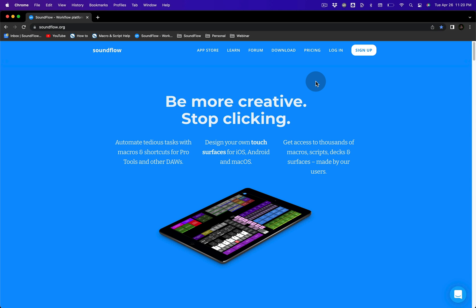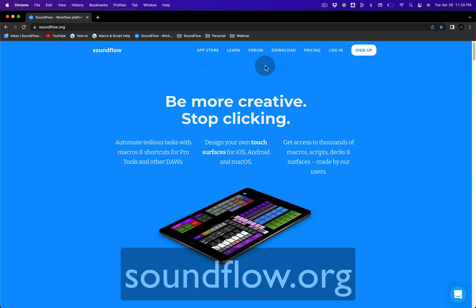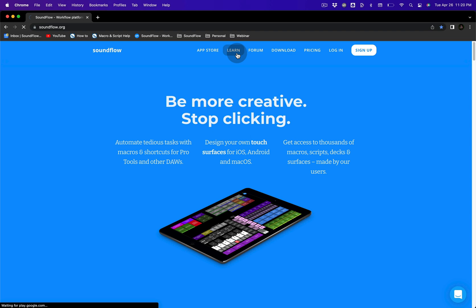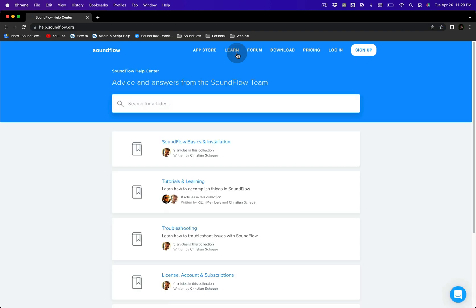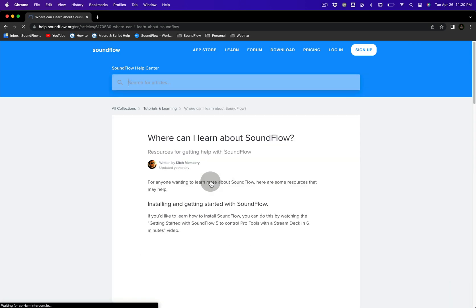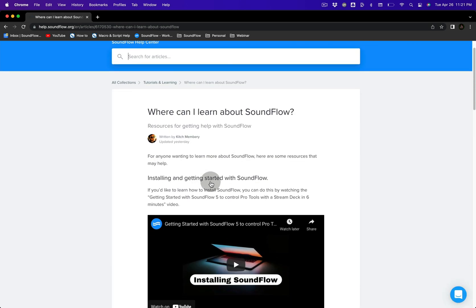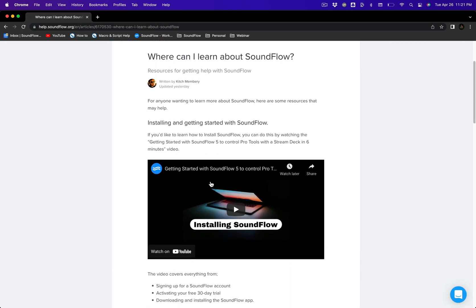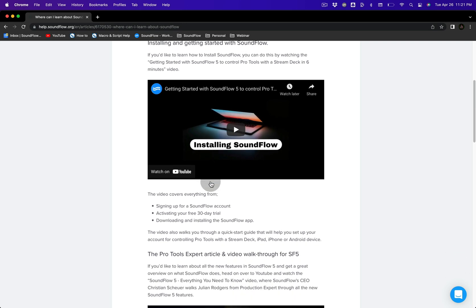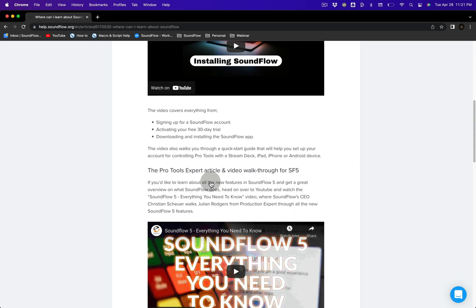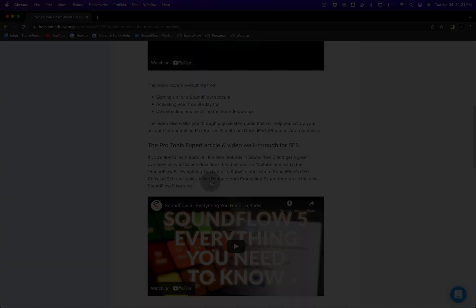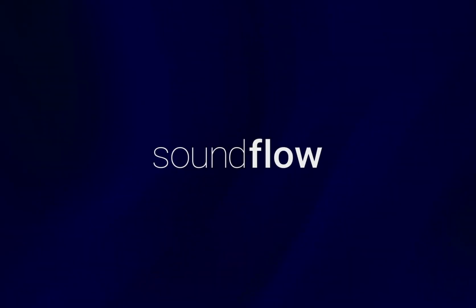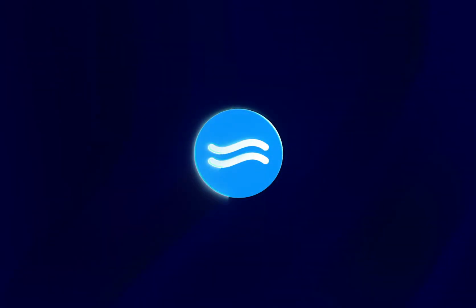Another way to learn more about Soundflow is to look through the articles on our website. To find the articles, visit soundflow.org and then click the Learn button in the header. Then use the search field to find what you're looking for, or browse by selecting the relevant categories. And if you don't find what you're looking for, be sure to reach out in the Soundflow forum. And until next time, thanks for watching, and happy Soundflowing!